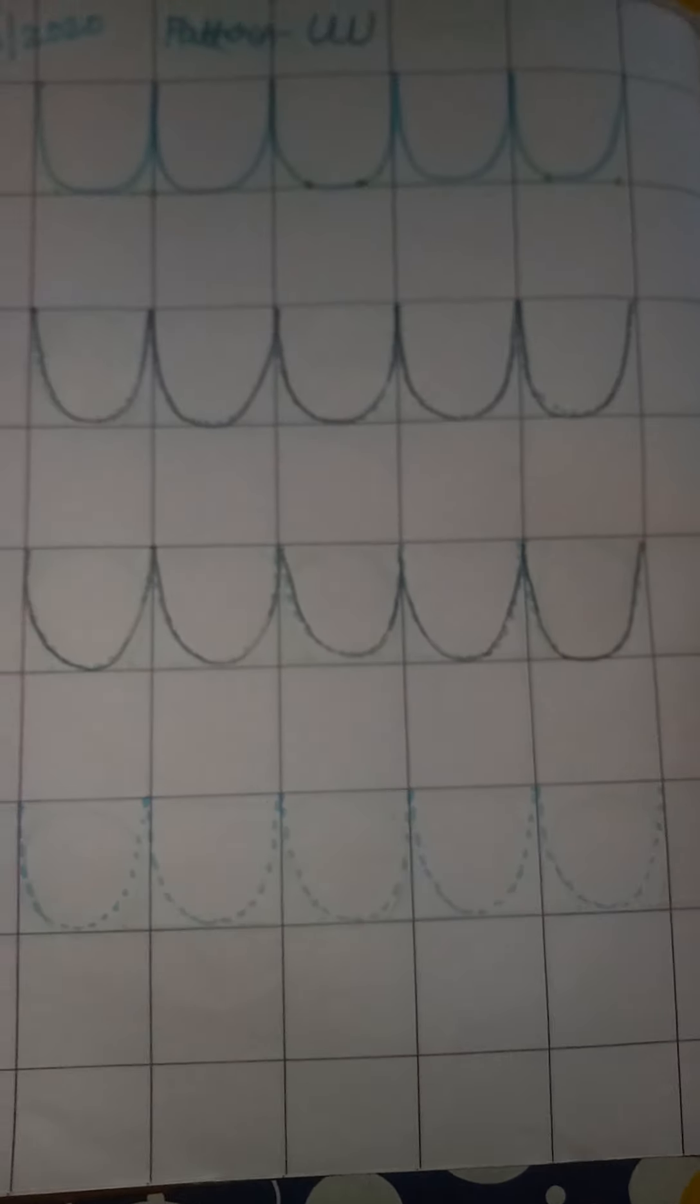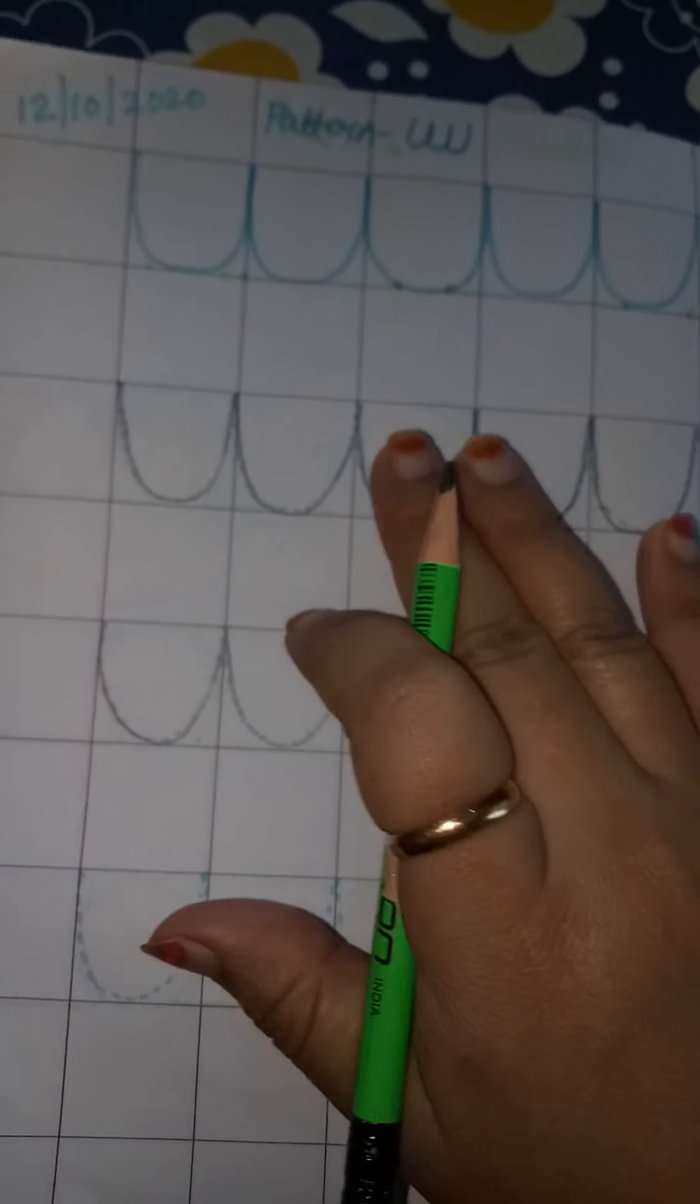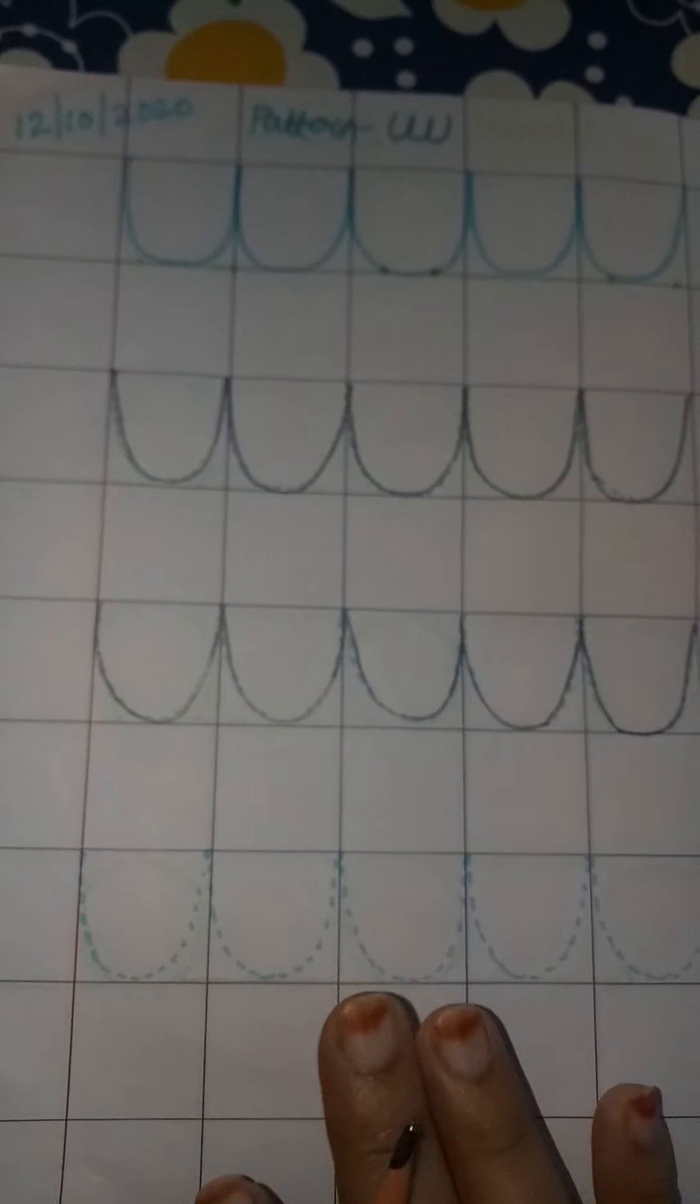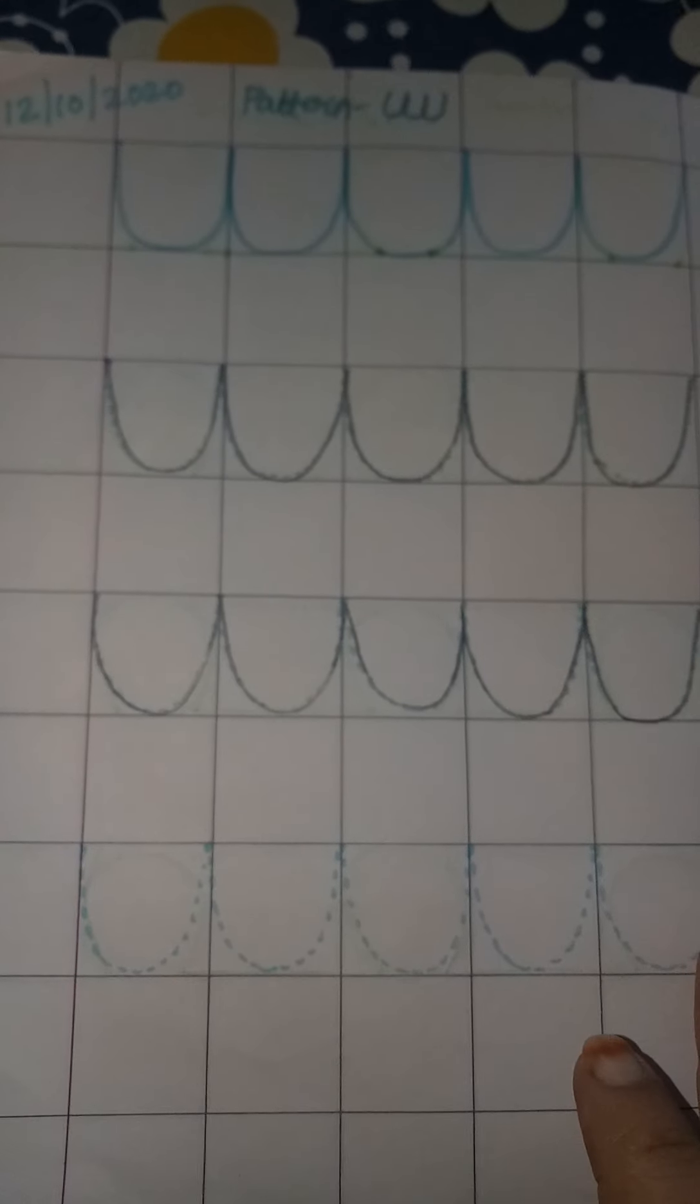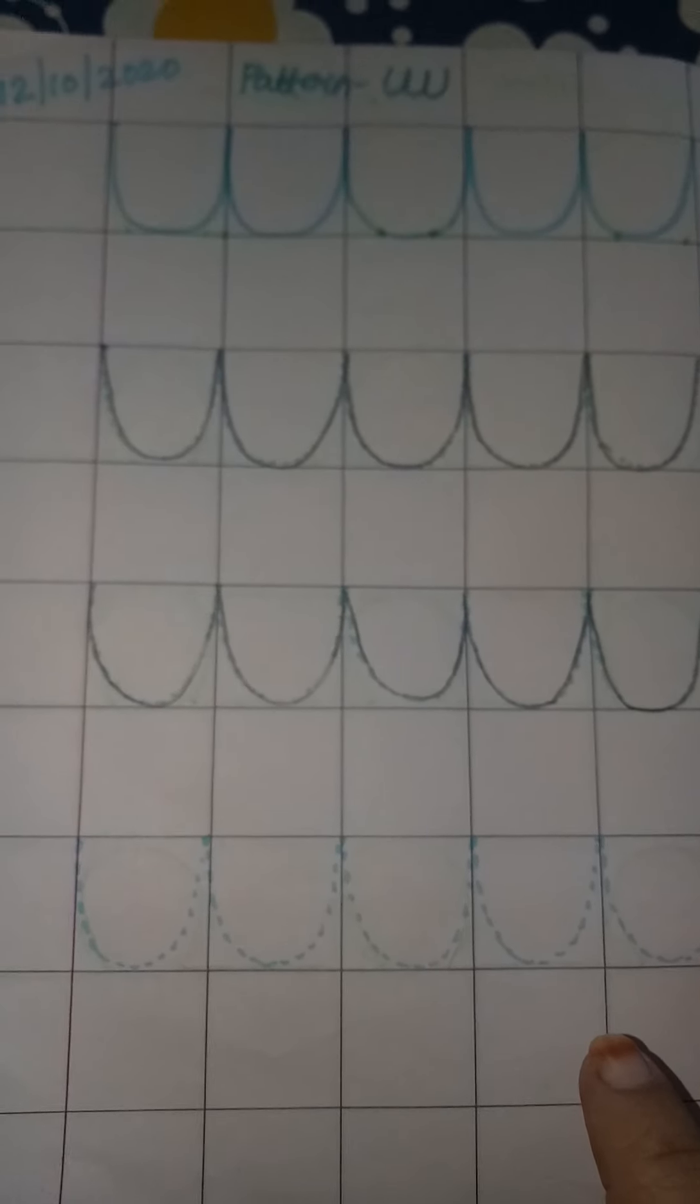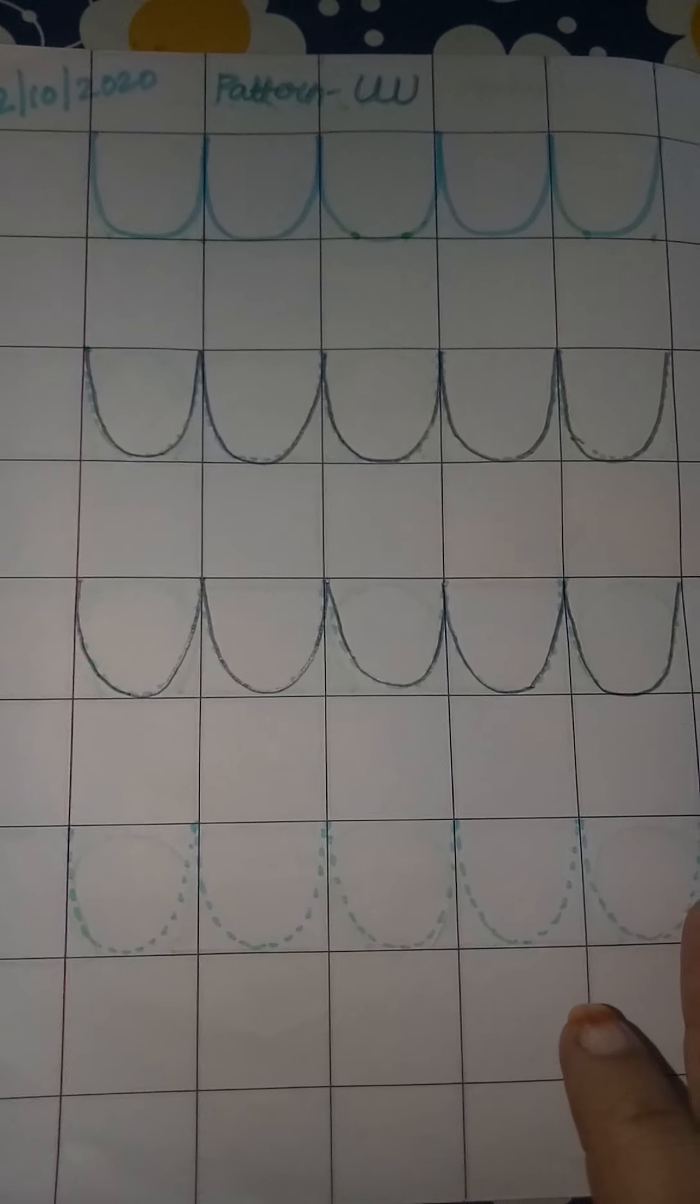Okay children, so you will also trace the pattern on your page like this.